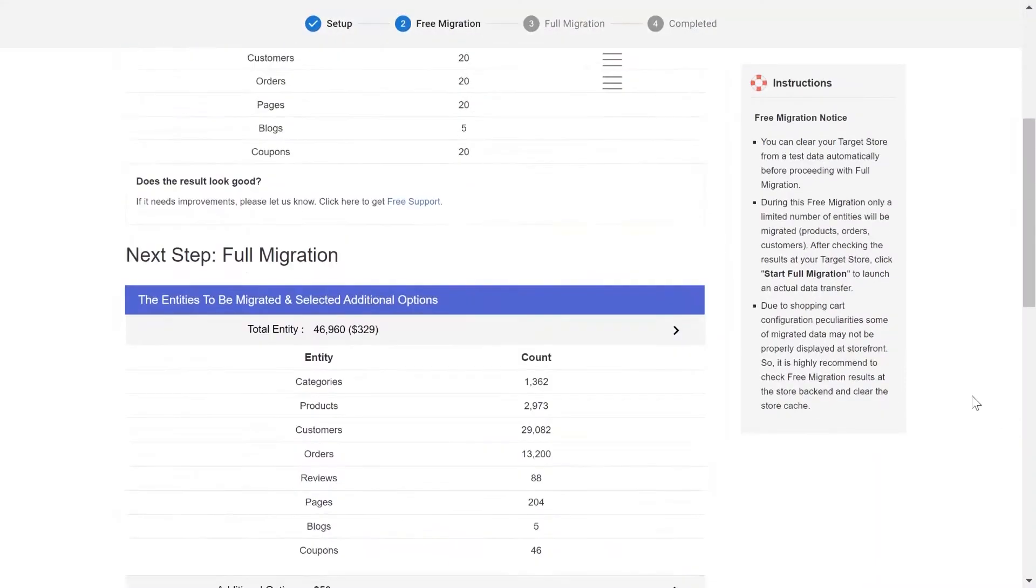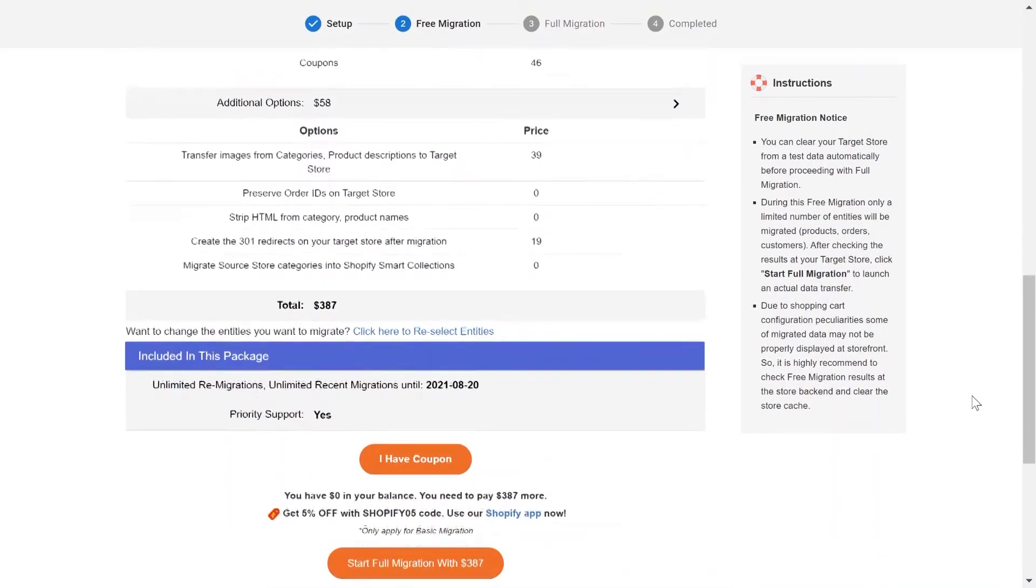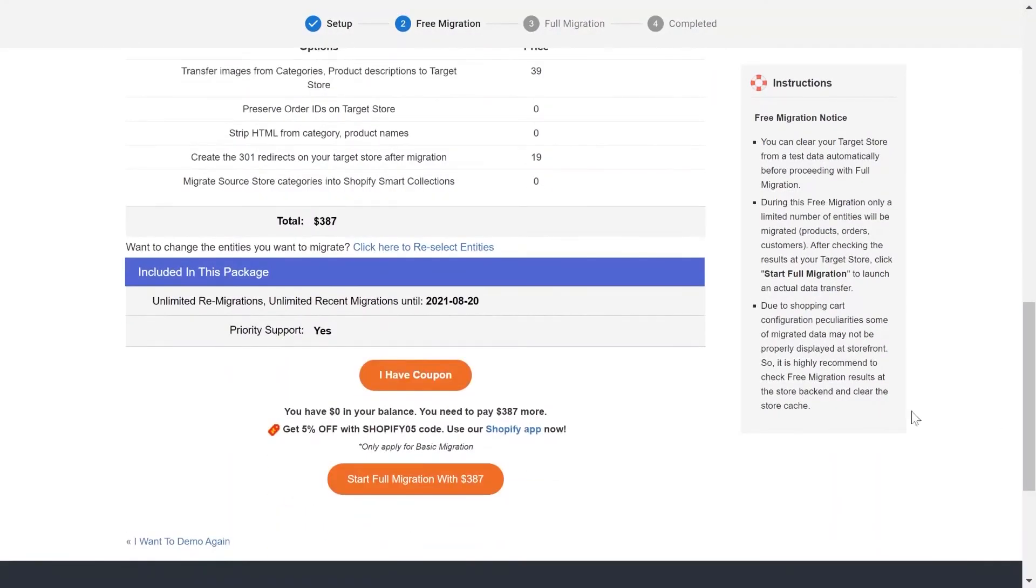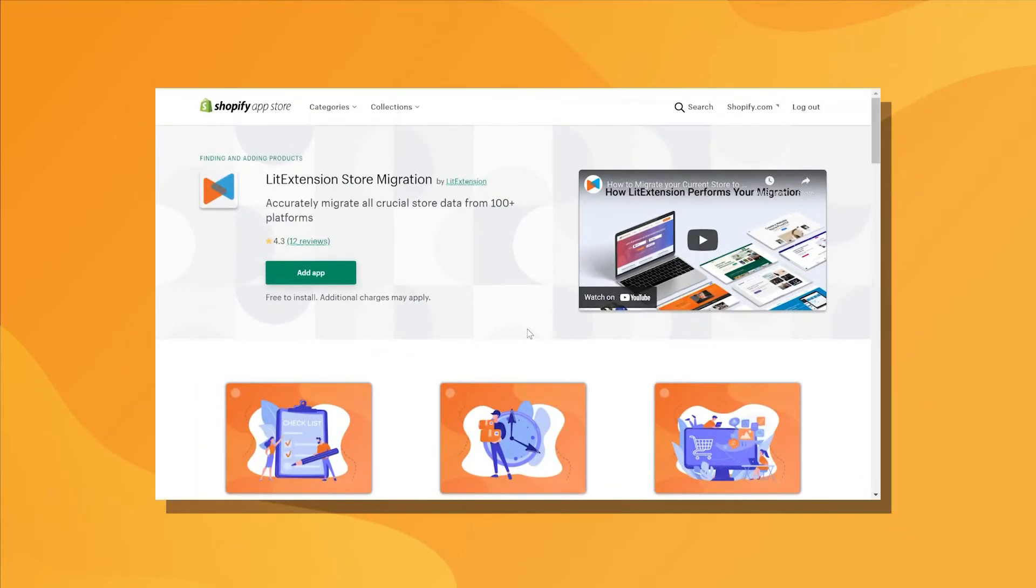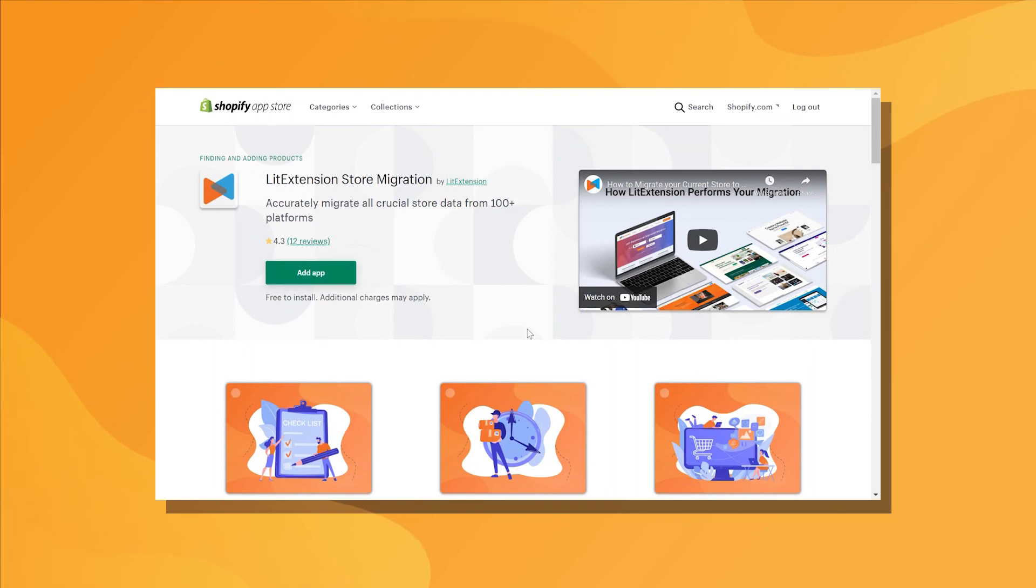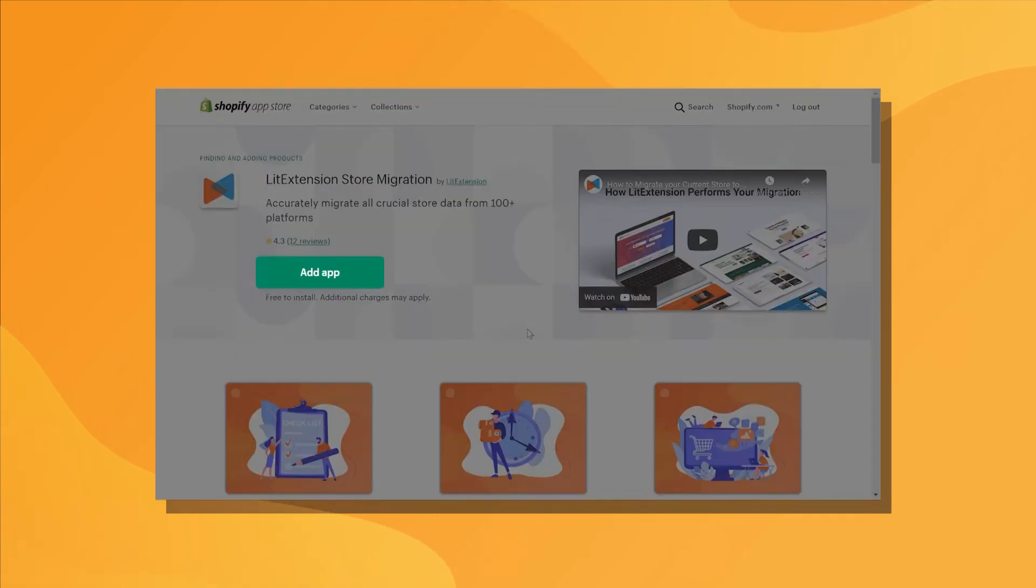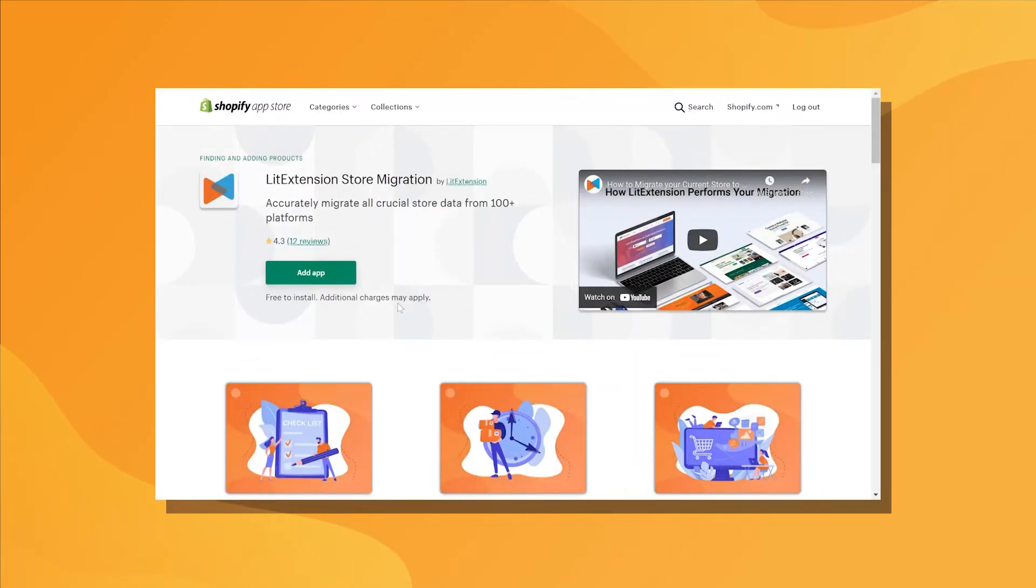After that, hit the Start Full Migration button to kick off the process. That's how easy it is to perform successful Shopify migration using LitExtension app. Click Add App button to start your free demo migration today!